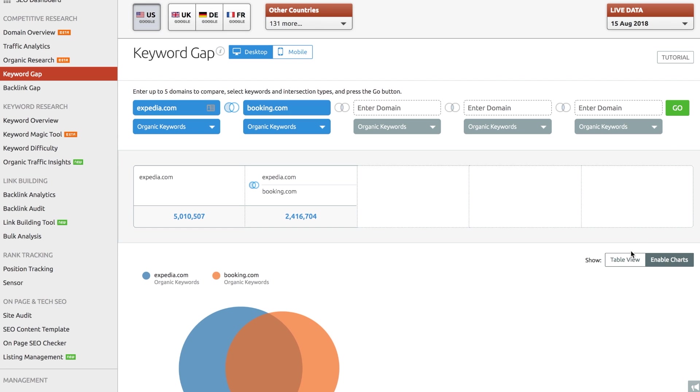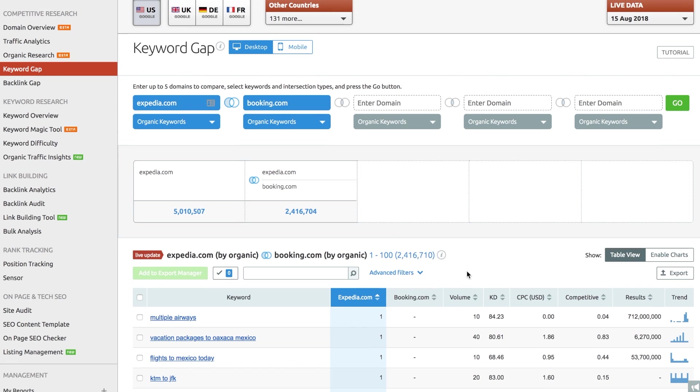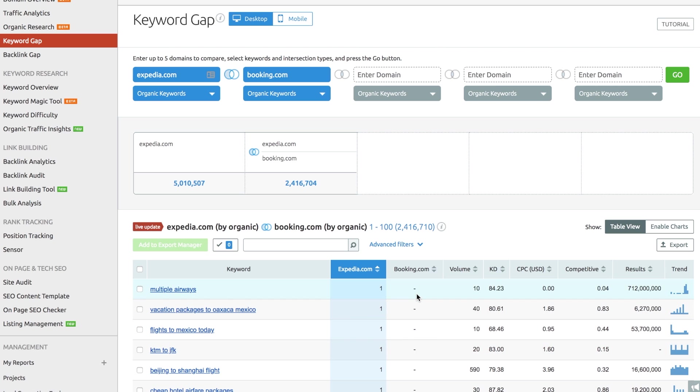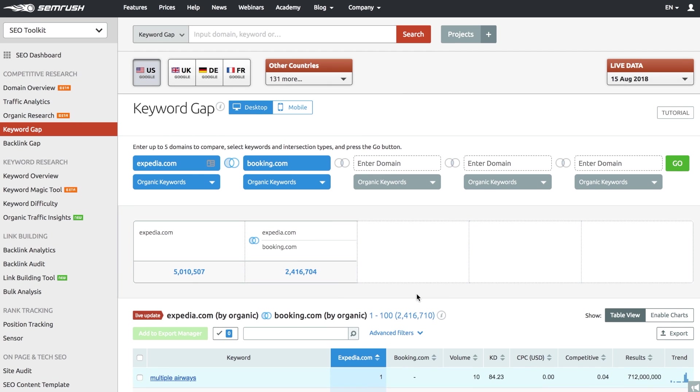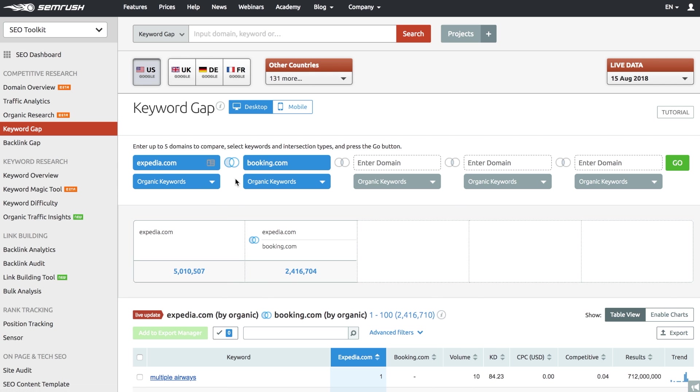In Booking's case, you can see that Booking doesn't rank for the following keywords. There's more. If you want to look at specific keywords only with Keyword Gap, you can indicate what keywords you'd like to analyze exactly, be it organic, paid, or PLA.